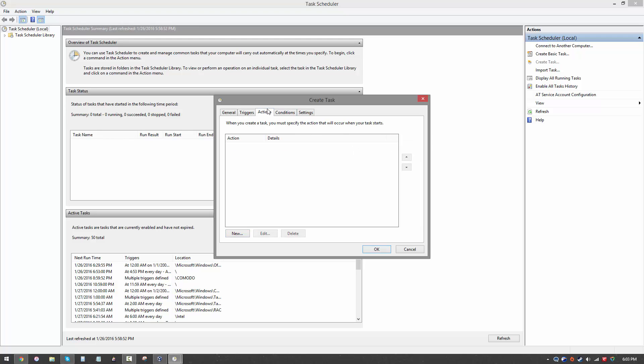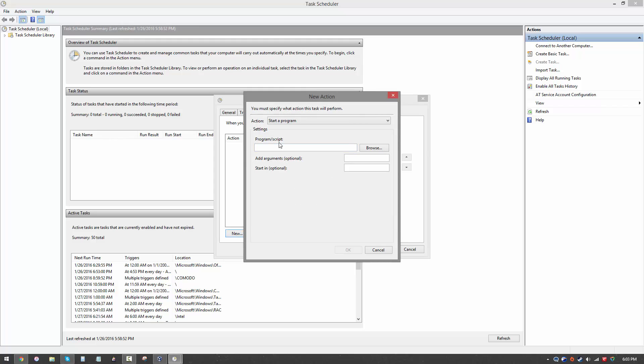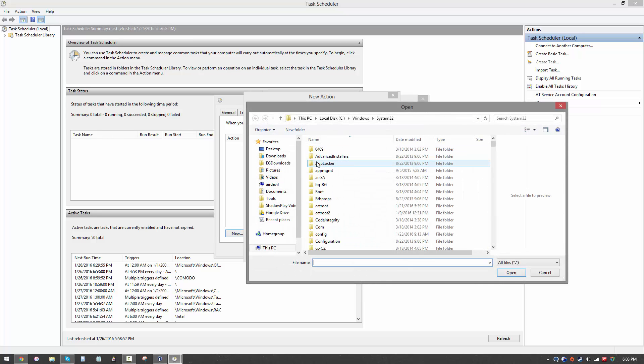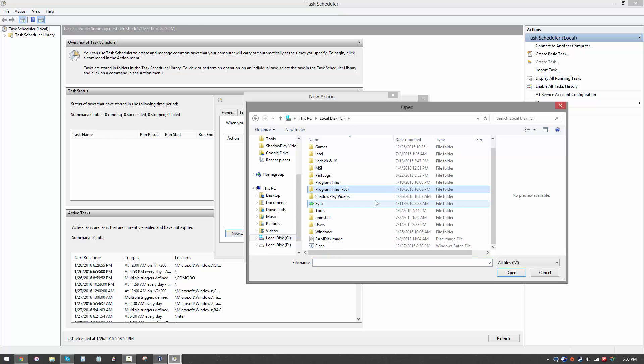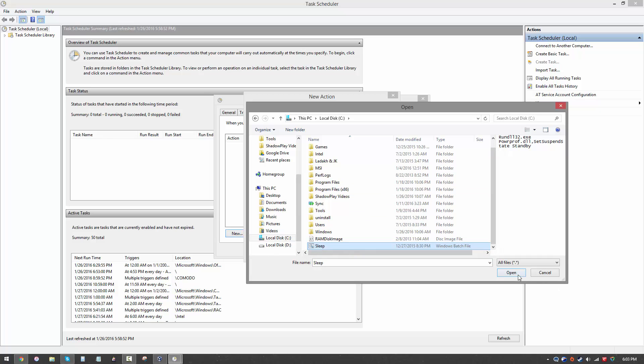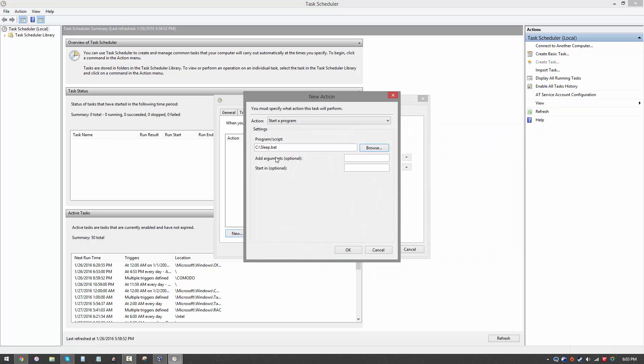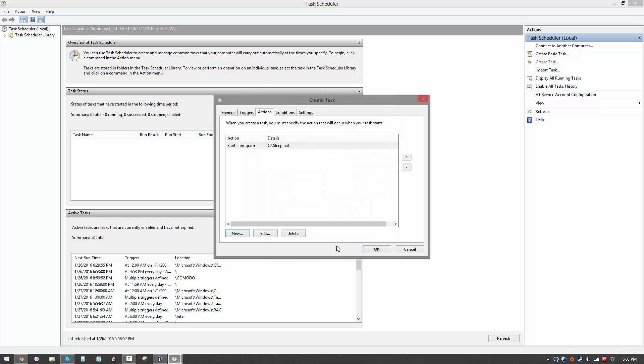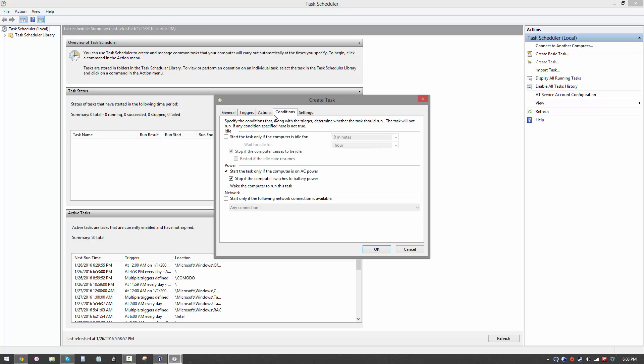But we still haven't specified what happens when that trigger is activated. Now we want to set an action. Here we have several actions. You want to select start a program. And here we have to link our program which we previously saved, the bat file remember. It's over here and all you have to do is open it. Now you have sleep.bat over here and you want to go ahead and click OK. As you can see, it's going to start the program sleep.bat when the trigger 11:30 PM is activated.